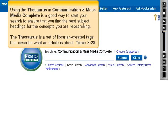Using the Thesaurus in Communication and Mass Media Complete is a good way to start your research to ensure that you find the best subject headings for the concepts you are researching. The Thesaurus is a set of library-created tags that describe what an article is about.